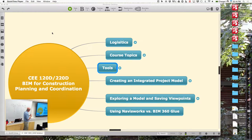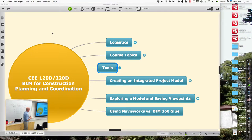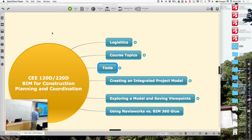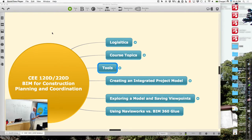But the course that's always been missing is really this one — now that you have all the information in a model that the design has contributed to, how can we use that information to plan the logistics, coordination, and sequence of operations that are going to happen on site?